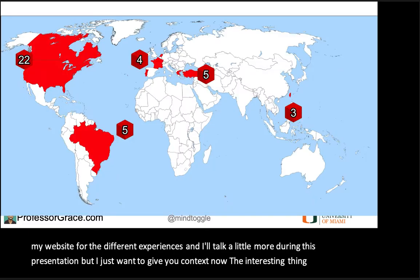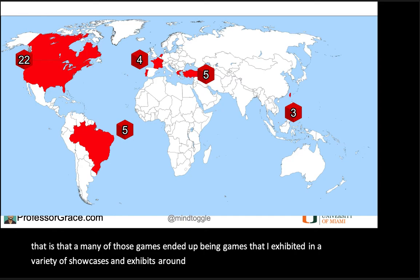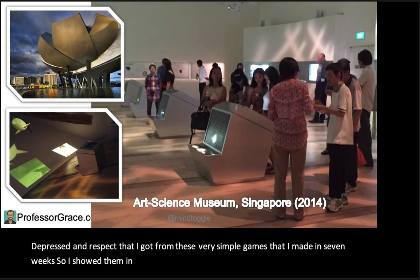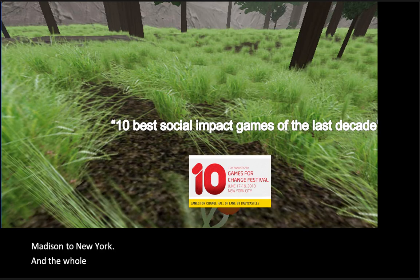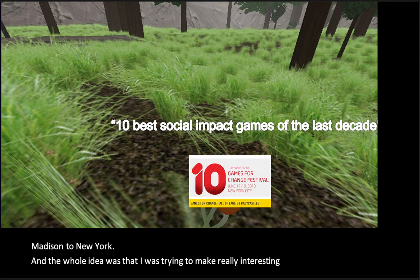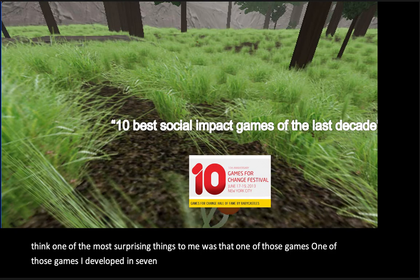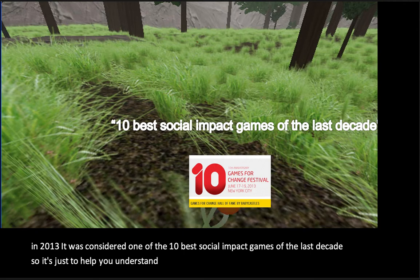Many of those games ended up being exhibited in a variety of showcases and exhibits around the world. There was a lot of press and respect that I got from these very simple games that I made in seven days. I showed them in places like Singapore and galleries everywhere from Madison to New York. And one of those games, developed in seven days, actually won a Games for Change award back in 2013 — it was considered one of the ten best social impact games of the last decade. I just want to help you understand how much potential these little projects that you're doing can have.